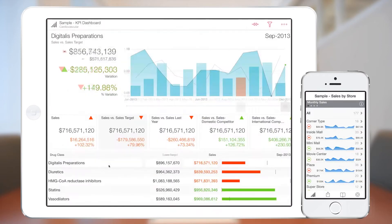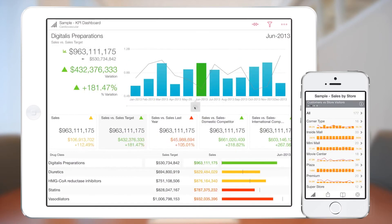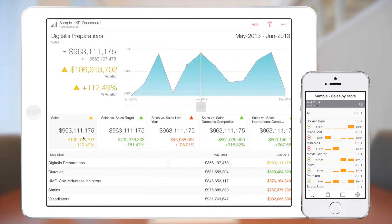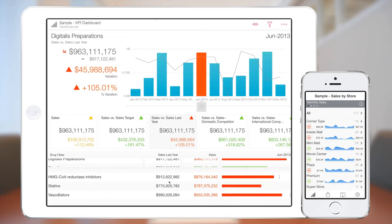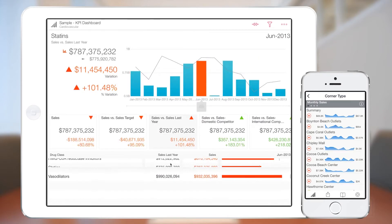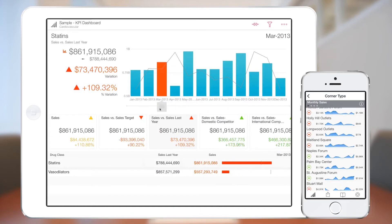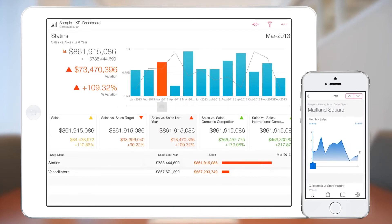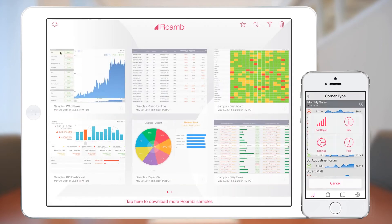The Roambee Analytics app is made up of 10 different visualization templates, called views, that you can choose from to visualize your data. Inside the app you can explore the embedded samples to get a feel for how each view works.